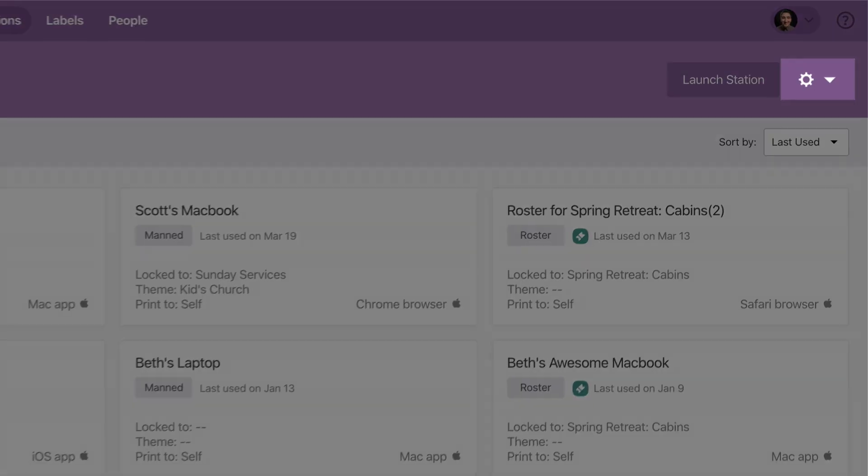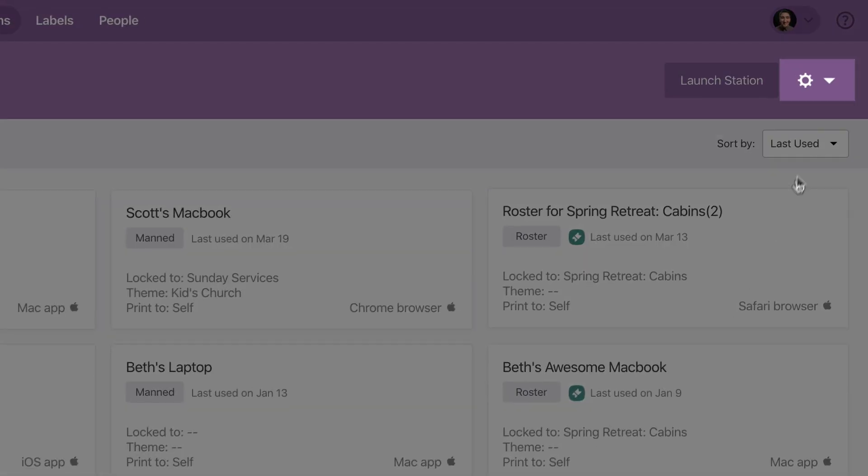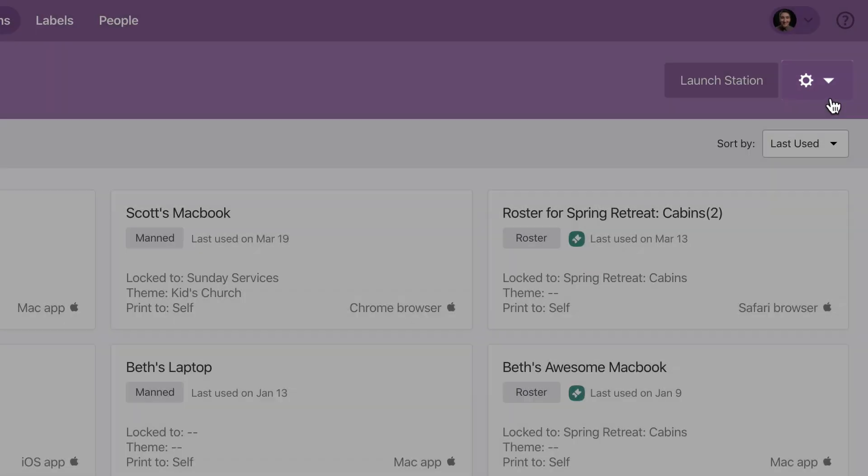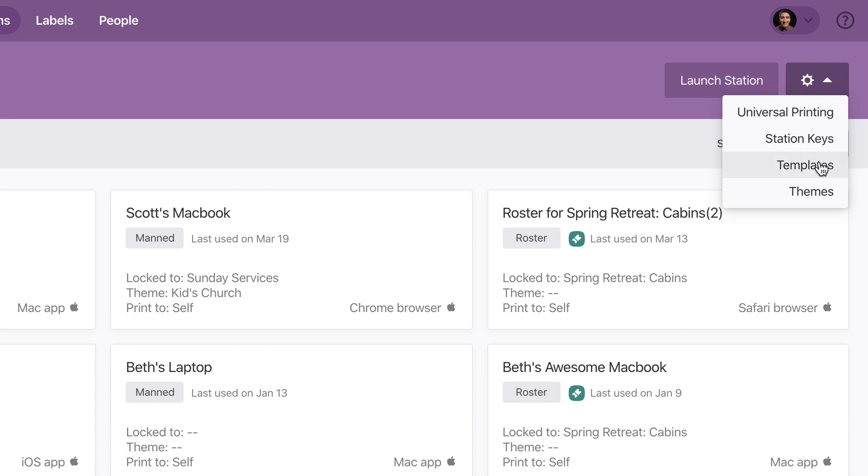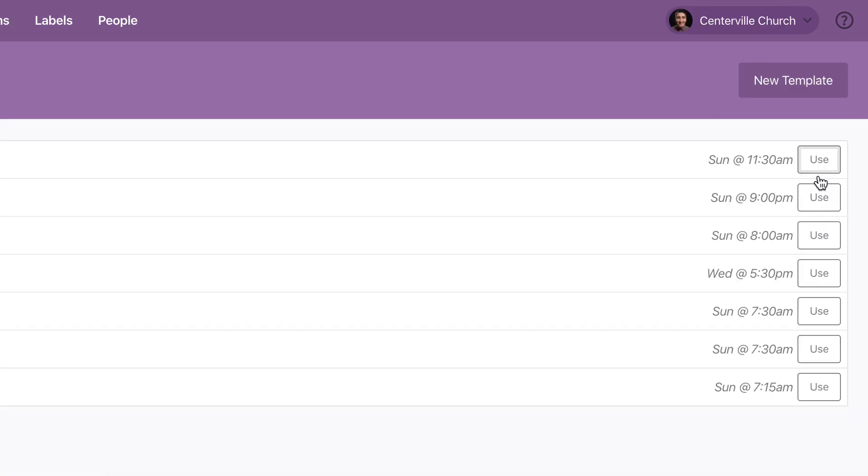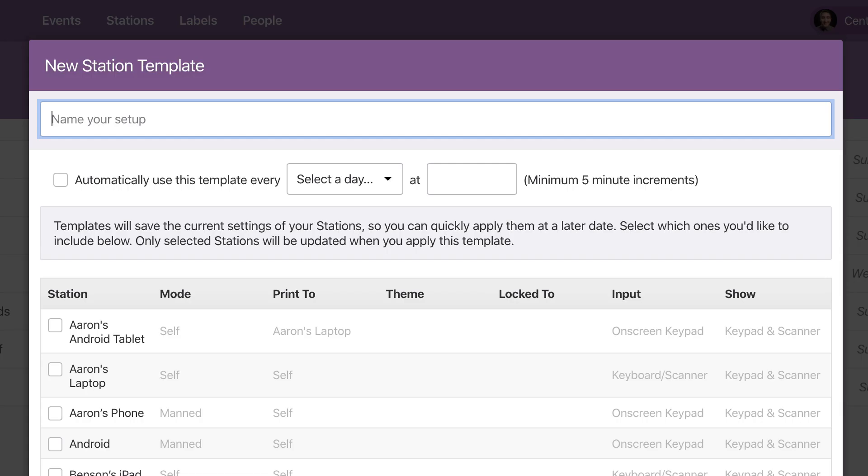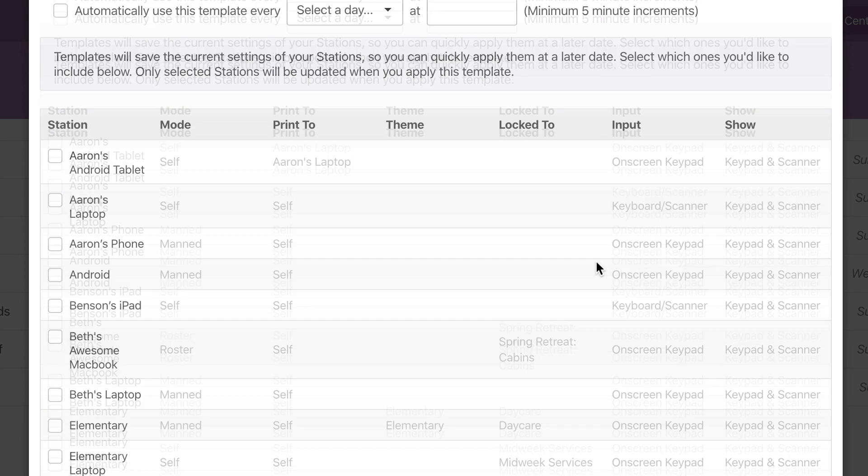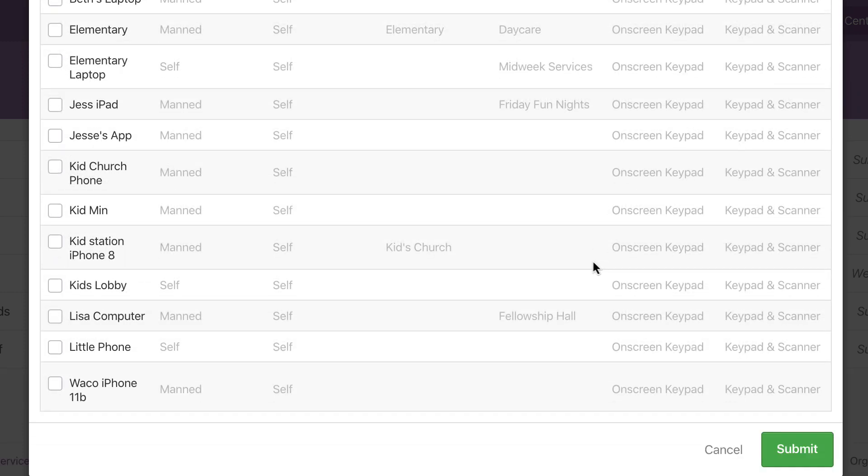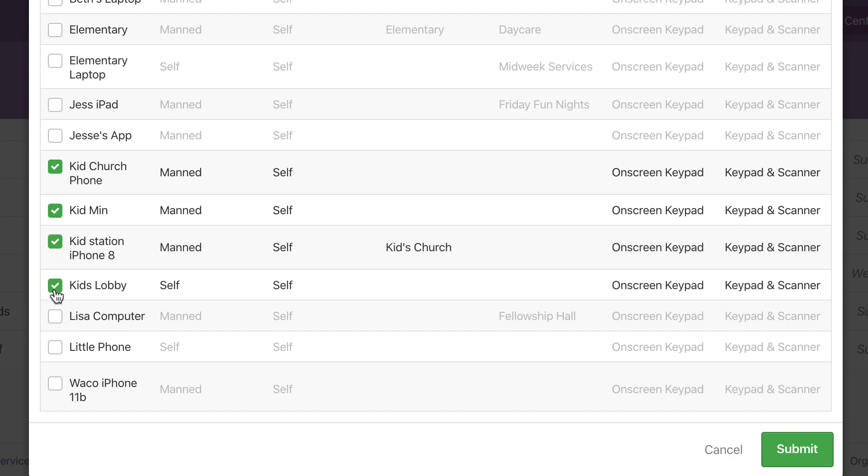When you're ready to save your setup, click the gear icon and select templates. This is a brand new template, so you'll need to give it a name. Then select the stations that you set up earlier for this event. These are the stations that will be included in this template.